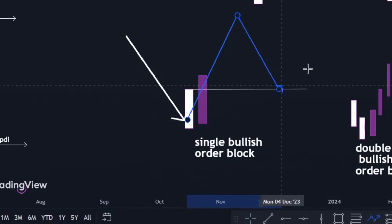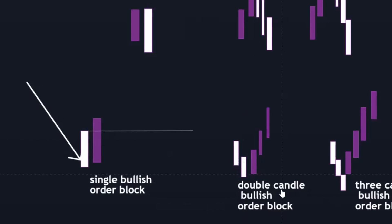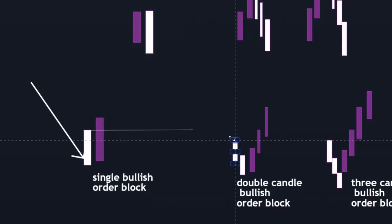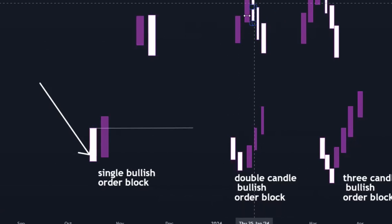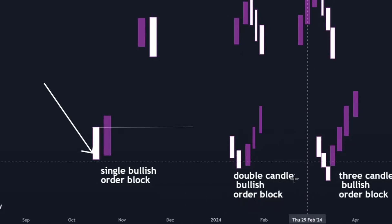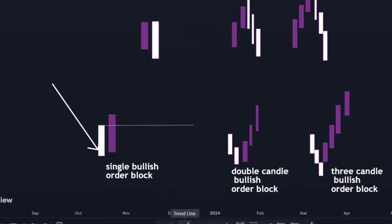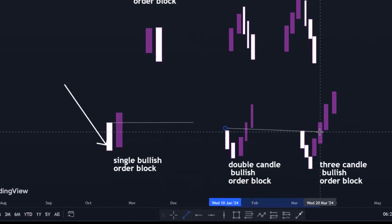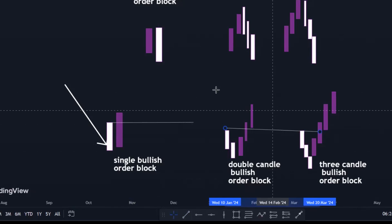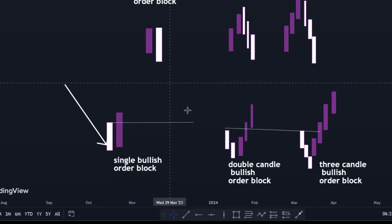The same thing goes for this double candle — you can reference the first candle, the main threshold, or the full body. In a nutshell, whenever you identify any of these order blocks, you just draw it to the right-hand side. And then I want to show you guys how to engage this order block when price comes back to this support level.